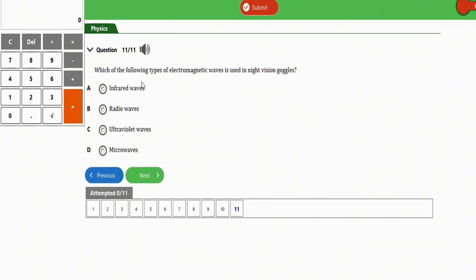The last question asks: which of the following types of electromagnetic waves is used in night vision goggles? The options are infrared waves, radio waves, ultraviolet waves, and microwaves. The right option is option A — infrared waves. That covers all 11 practice questions on the electromagnetic spectrum for JAMB physics.